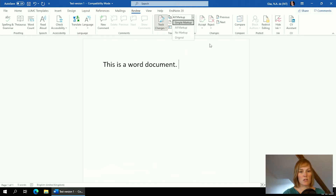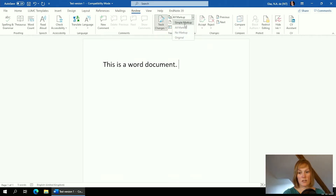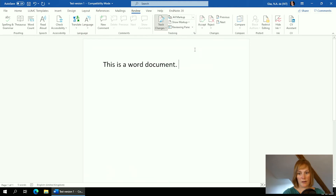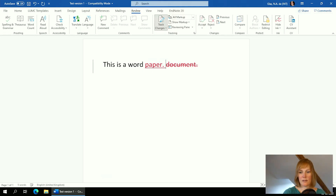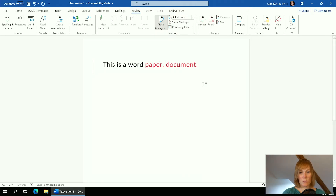It's important that you have the All Markup function turned on, because if you have only No Markup or Simple Markup you will not see everything that changes. So make sure that when you receive a document with Track Changes, you have All Markup turned on. Now let me show you what happens when I change something — I'll remove this word and replace it with 'paper'.